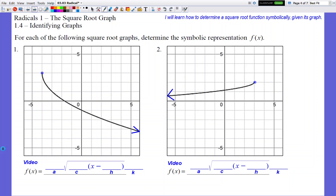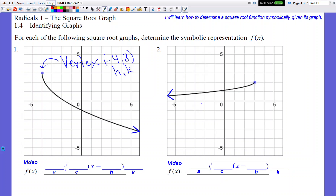Looking at number one, the vertex is this dot right here. That coordinate is at negative 4 comma 3, so we just found our H and K. H is negative 4 and K is 3. I'm going to write those in — negative 4 for H and positive 3 for K.